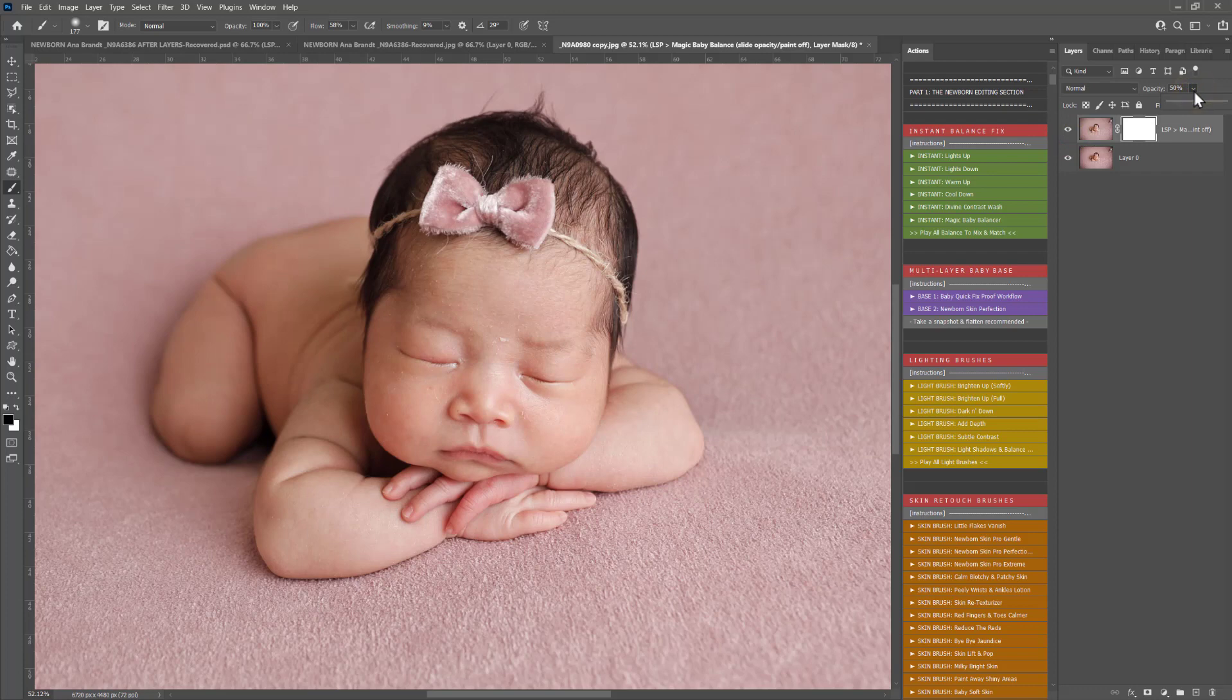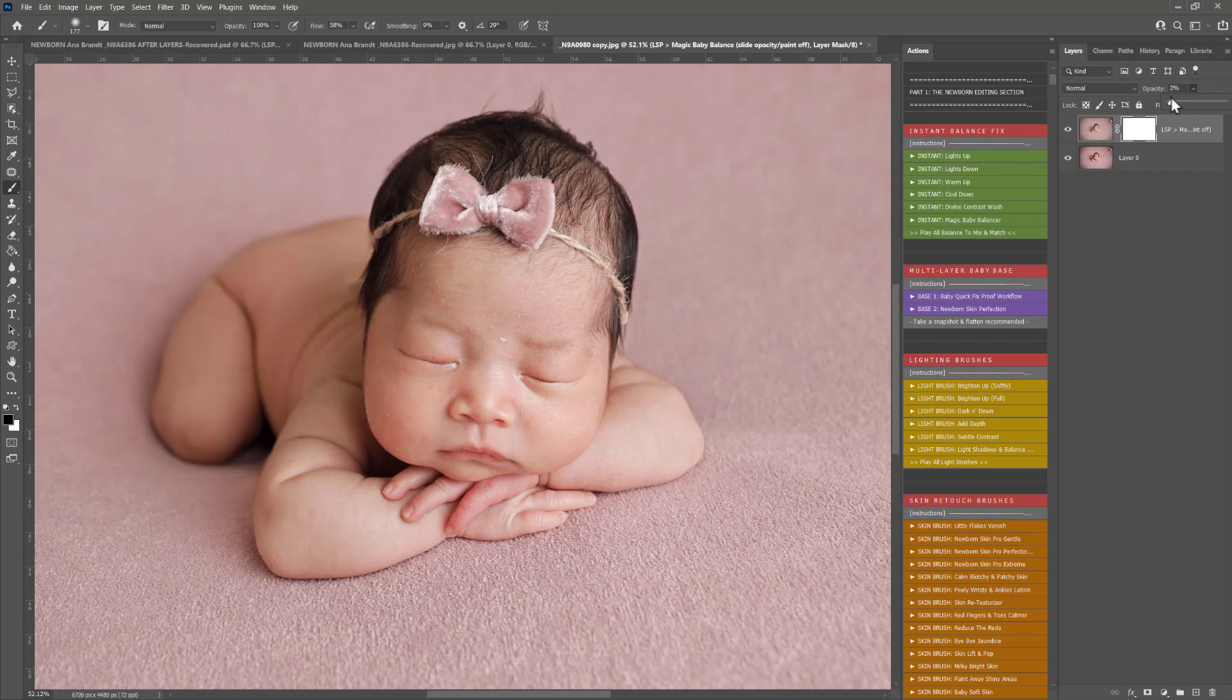With all of these washes when they come up with a white layer mask, you can slide the opacity to suit your image.